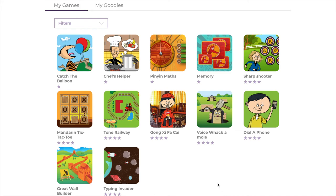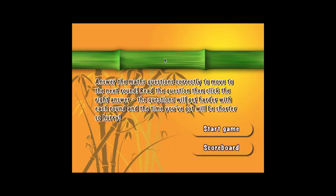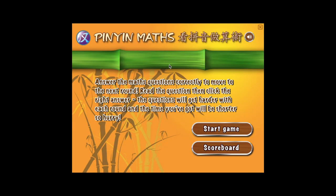To access a game, simply click on it. The game will appear with instructions provided.